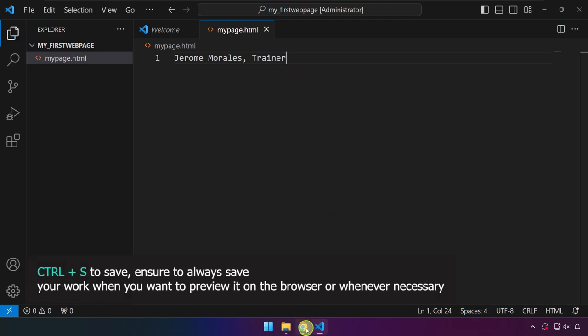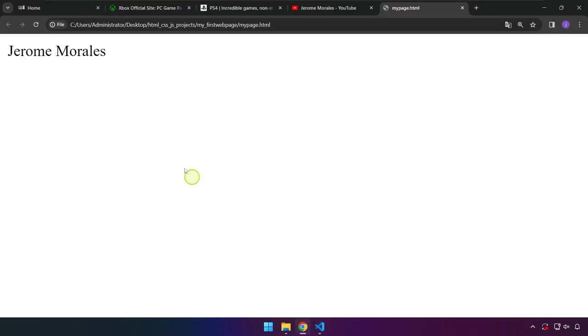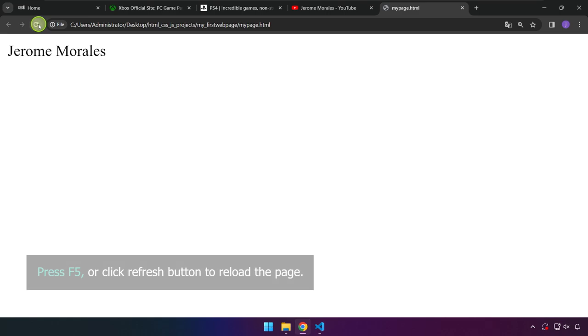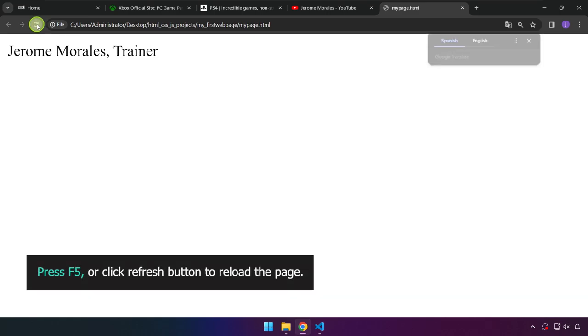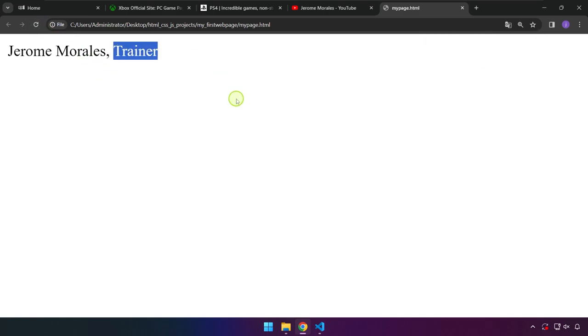I'm heading back to Chrome and if we are going to save this, I mean refresh, as you can see, that trainer is also being displayed over there. So at this point, we already know how we can place a text on the browser, right?